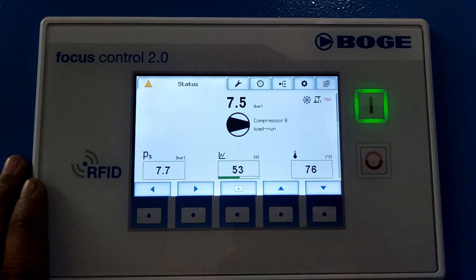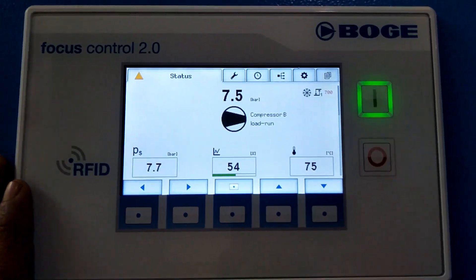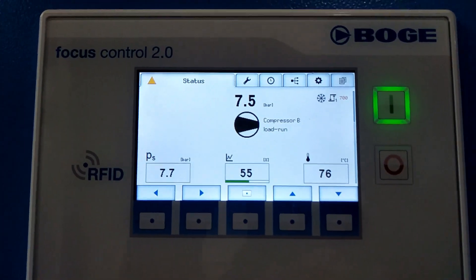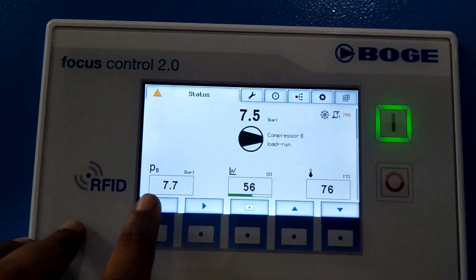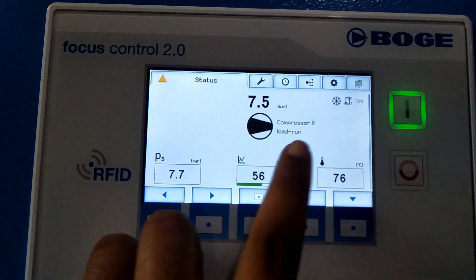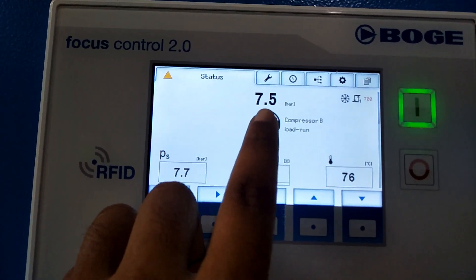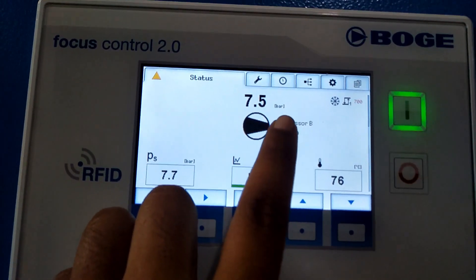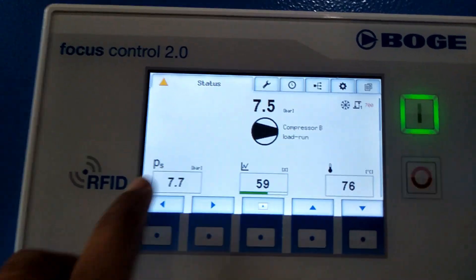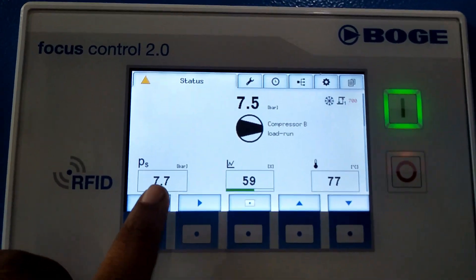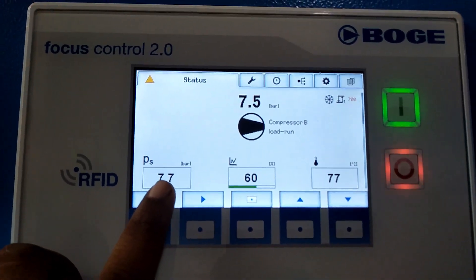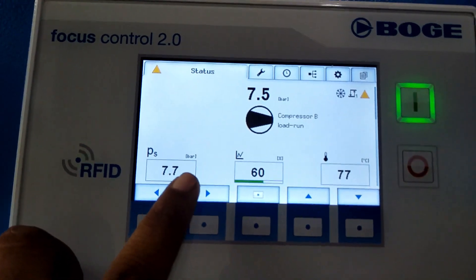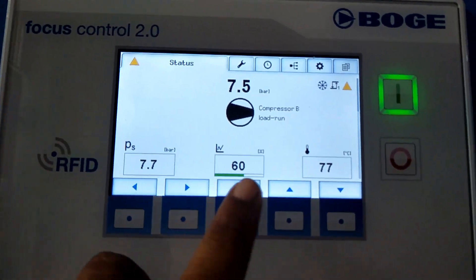On this HMI there are the following features. First, you will see the set pressure and the running pressure — 7.5 bar is the running pressure of the compressor. The set pressure has been configured at 7.7 bar, which is the internal pressure of the compressor.